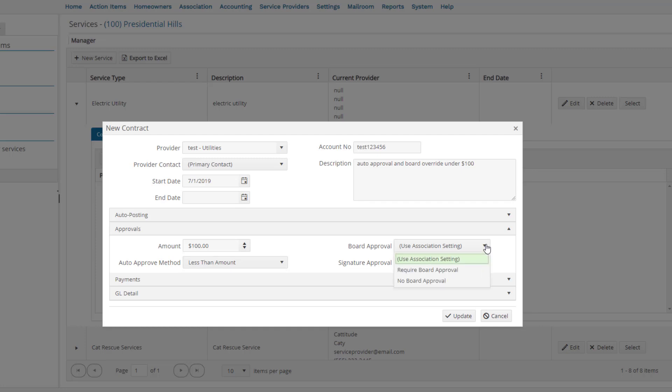Therefore, we select the Board Approval setting of No Board Approval.